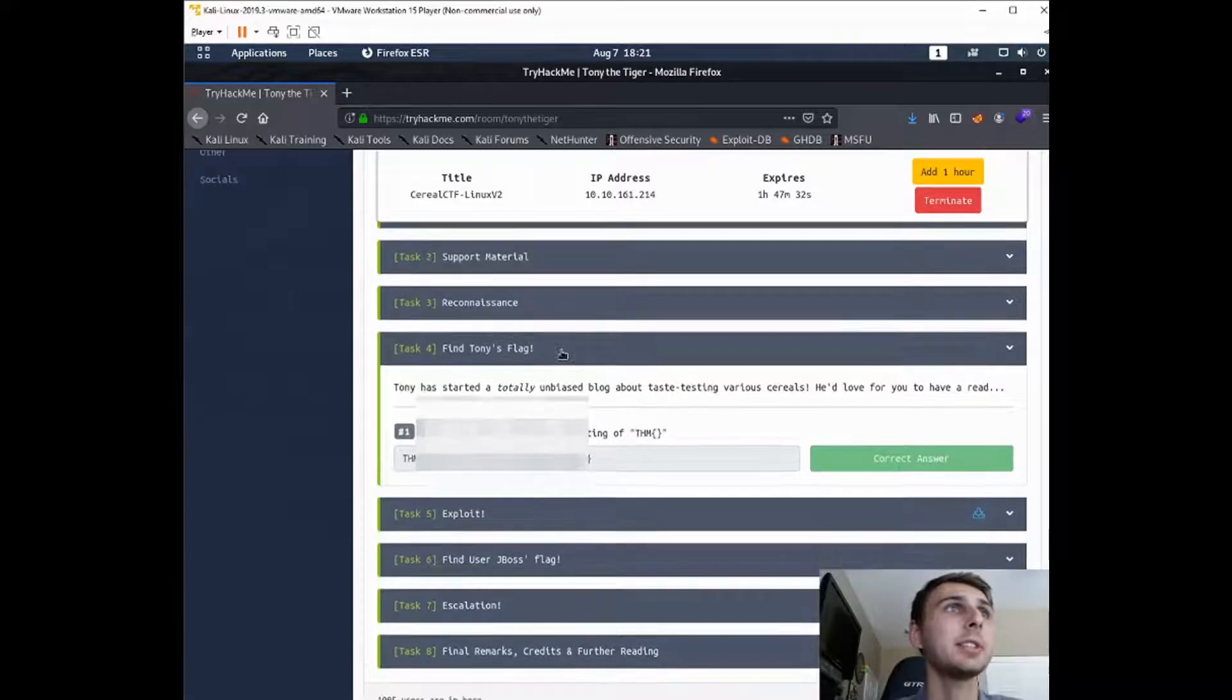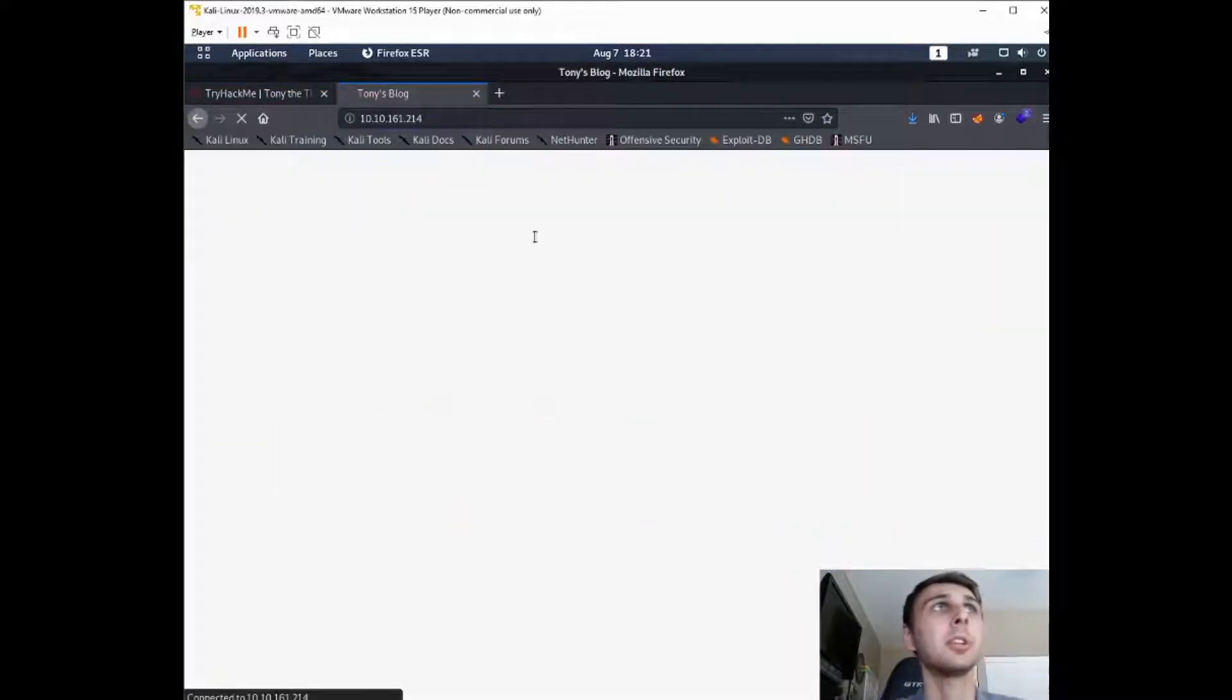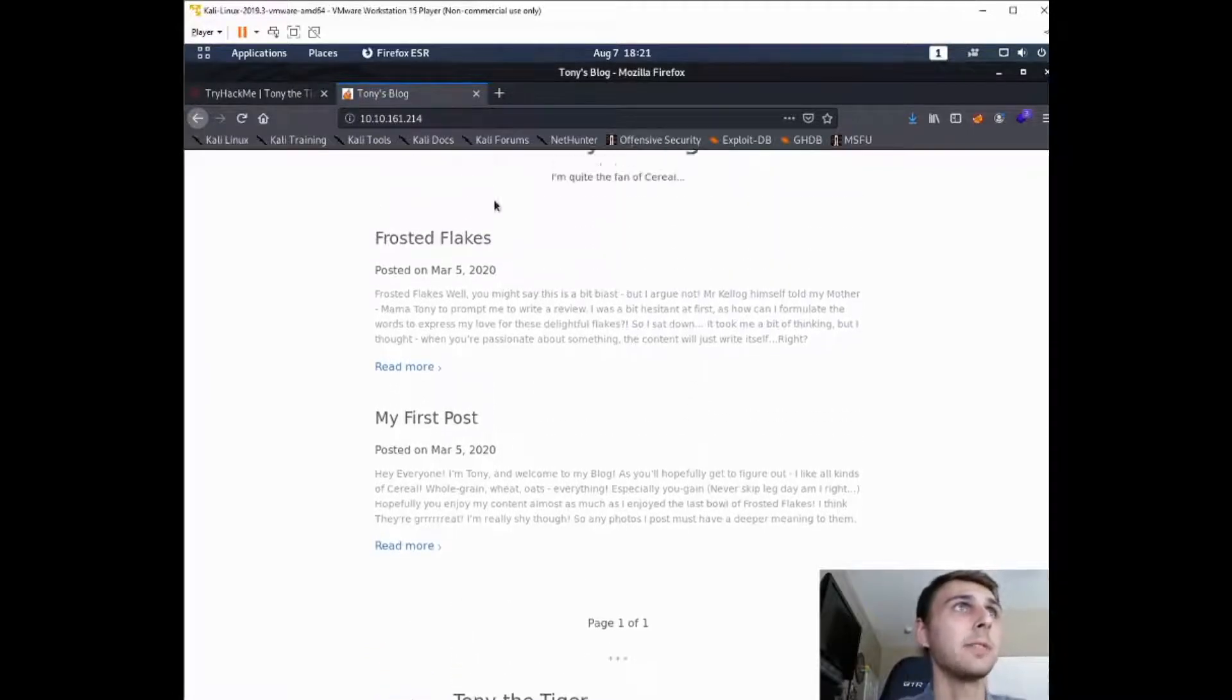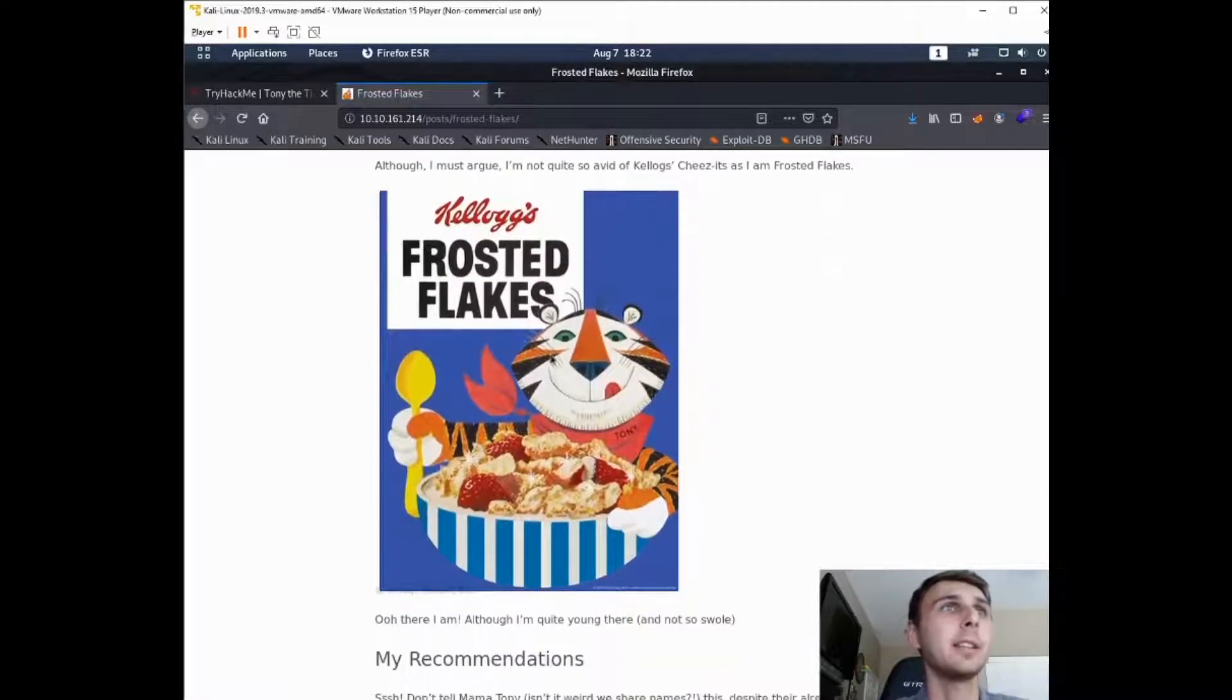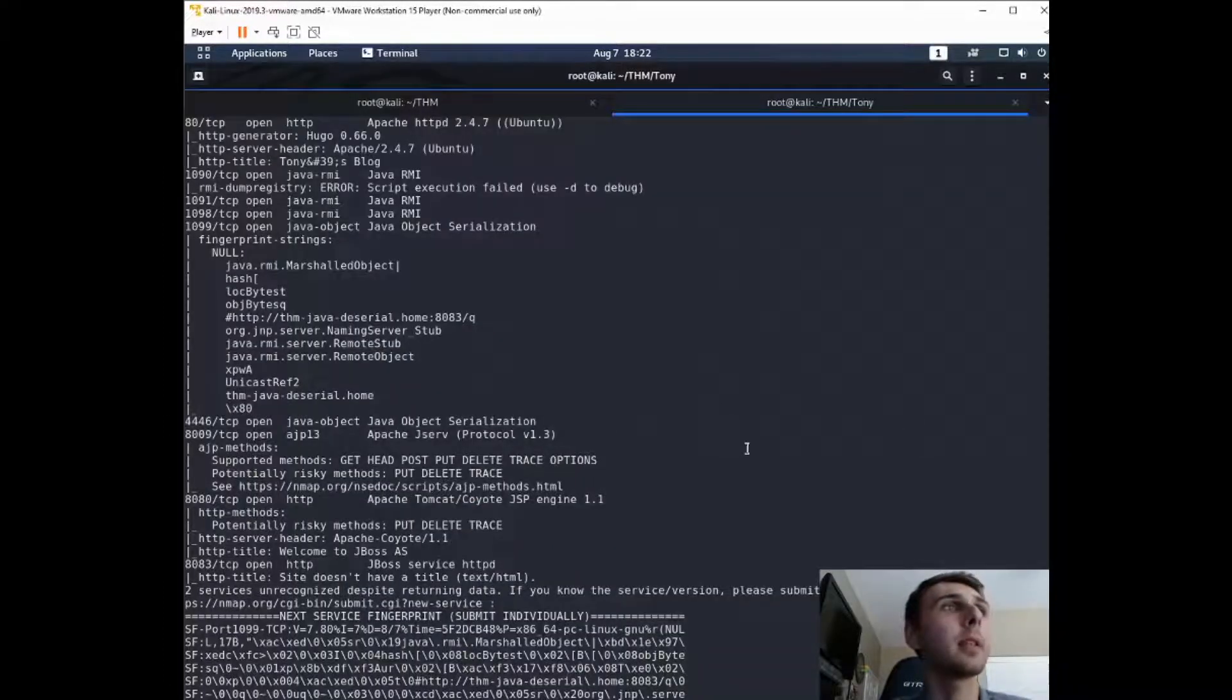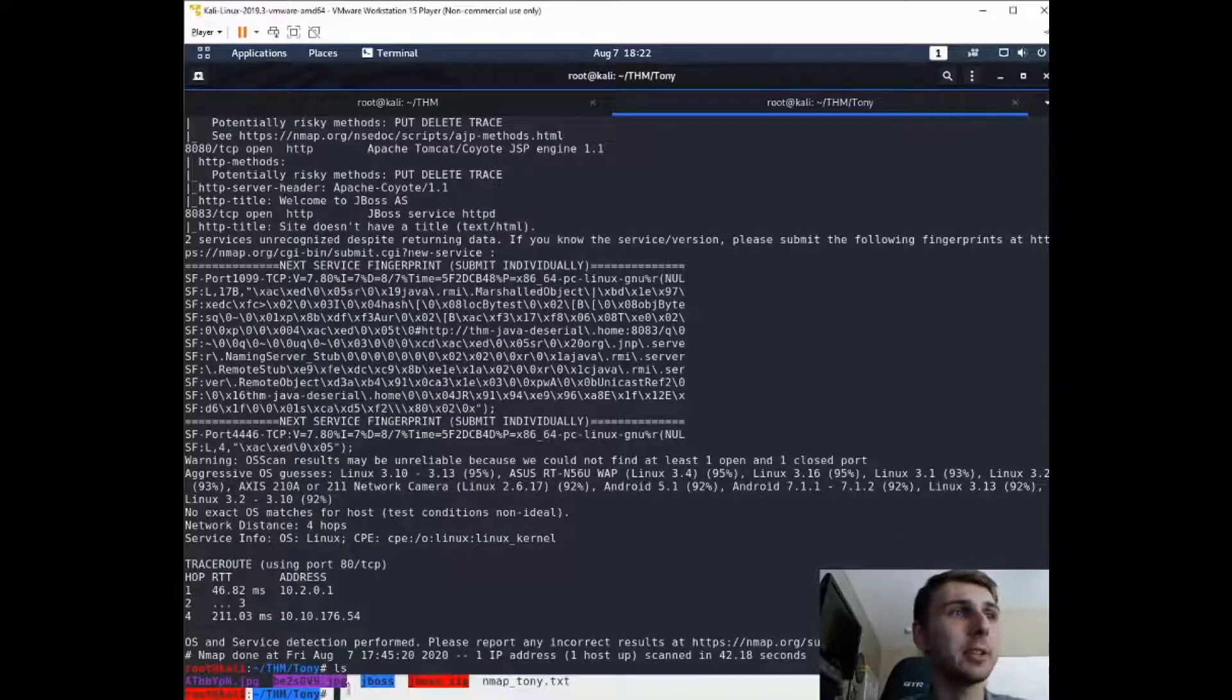Now it asks us to find Tony's flag. So this one you have to go on a little bit of a hunt. So this is a walkthrough, so I'm just going to direct you over towards where you'd find the answer. If you go to Frosted Flakes and read more, you'll find this photo. So if you right-click and save this image as, I've already done it, it'll get saved as this BE2S file .jpg.